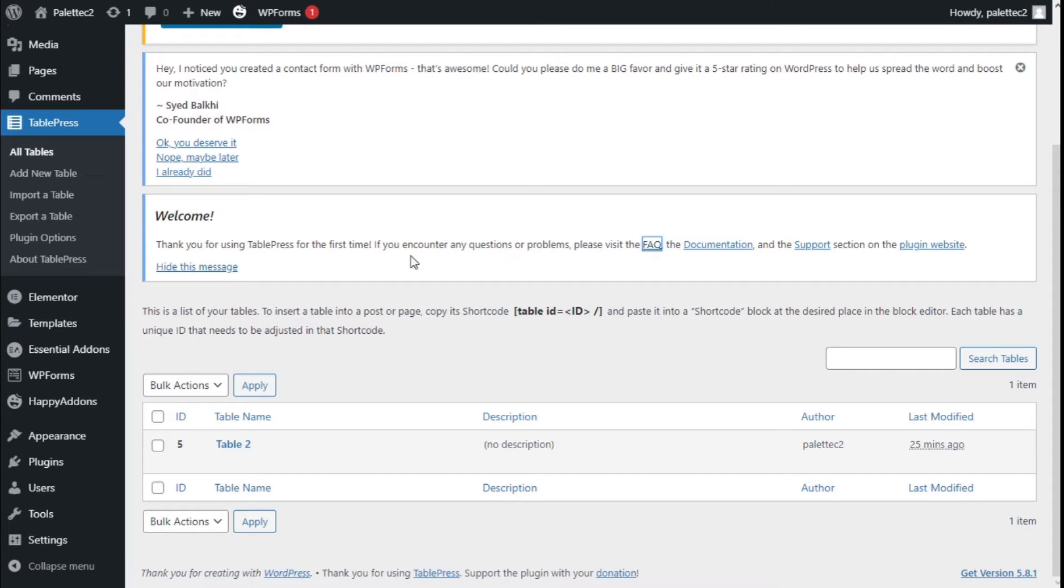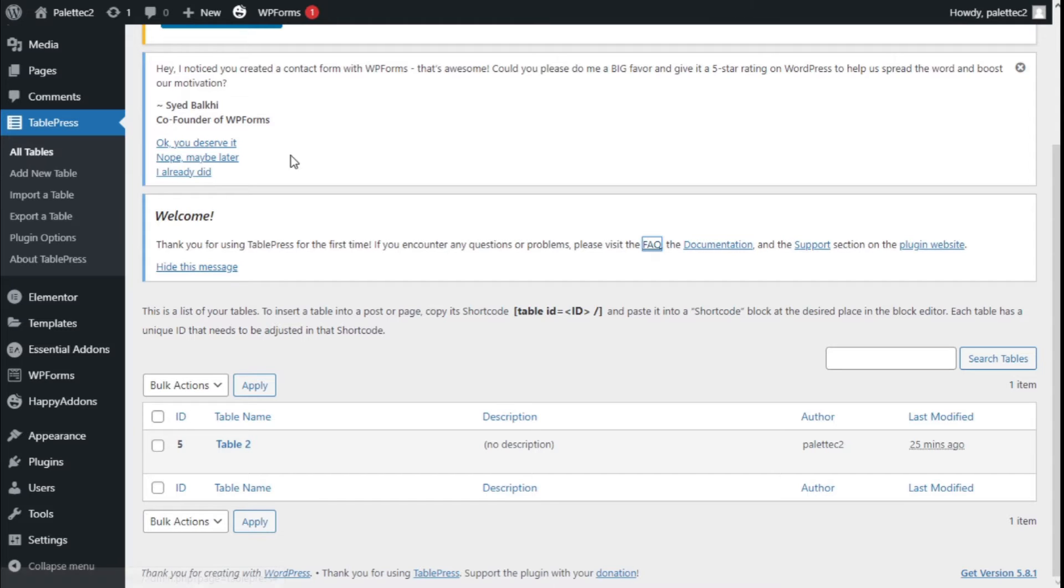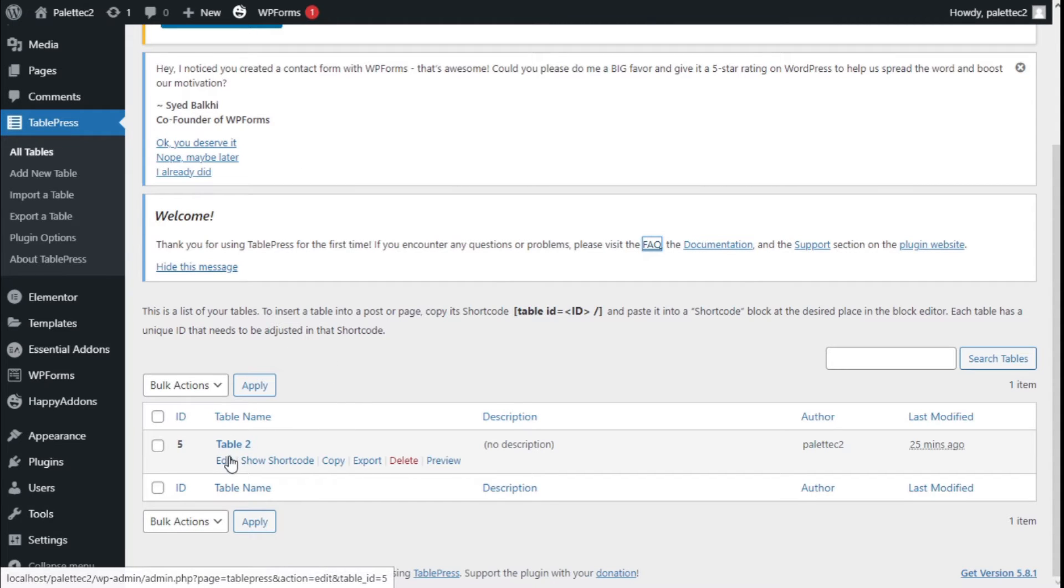To do that, we need to go over to the left where it says TablePress, we are going to click on All Tables and now we are going to select the table we want to edit.